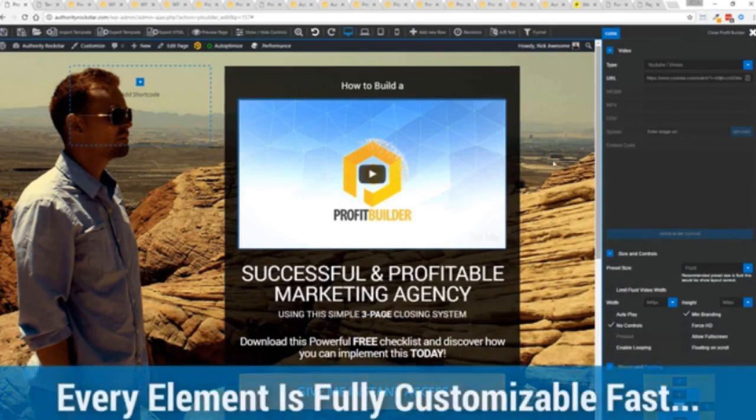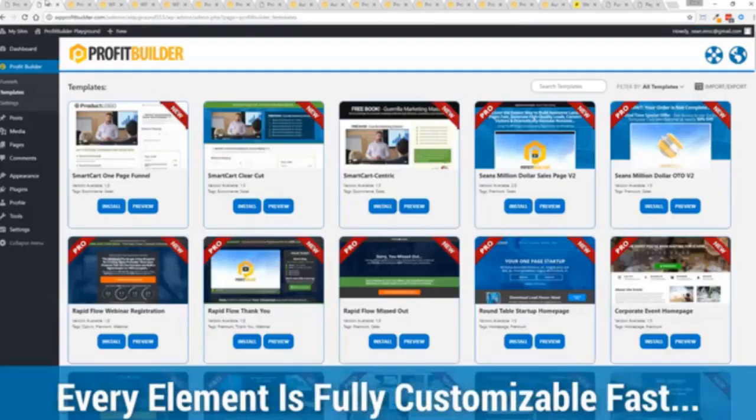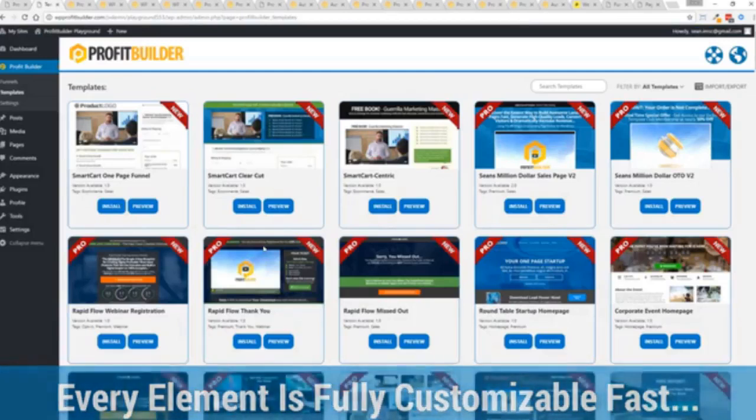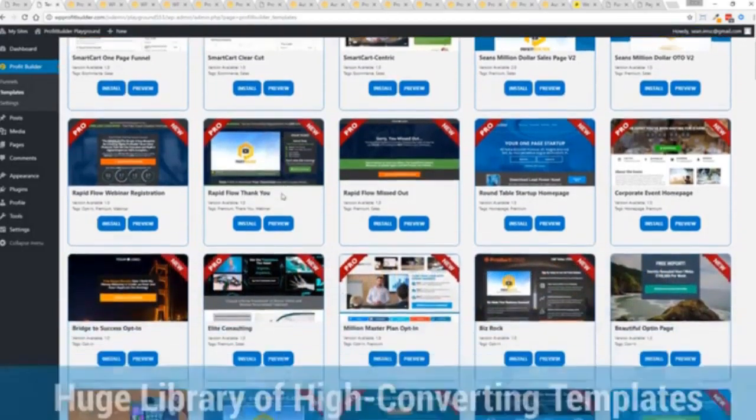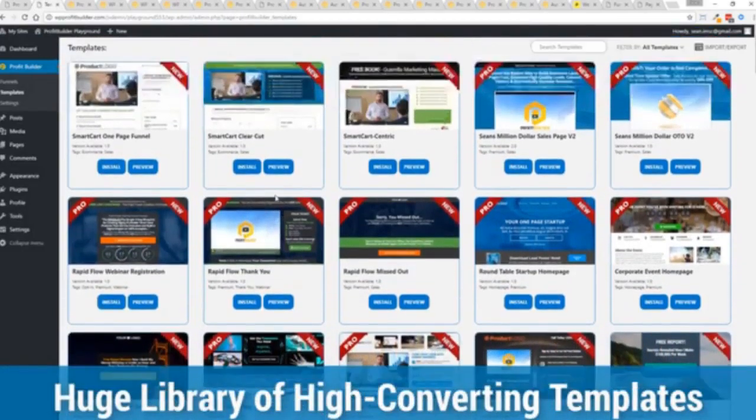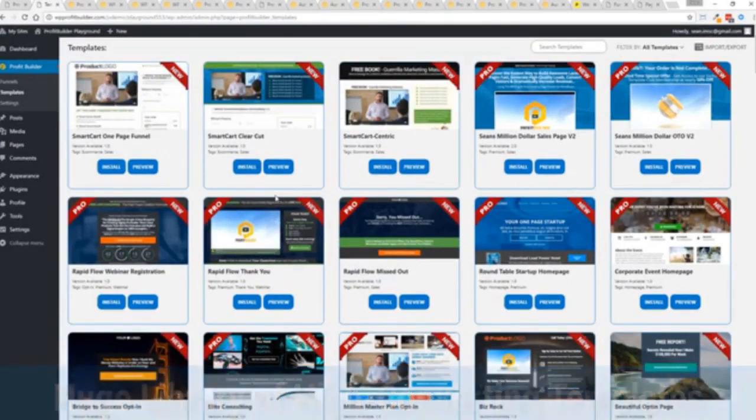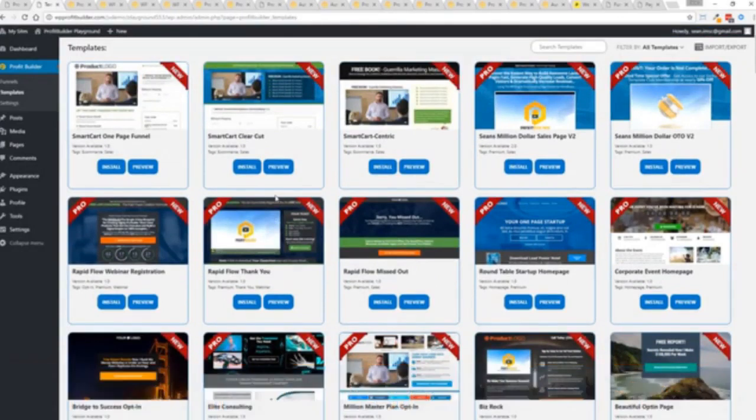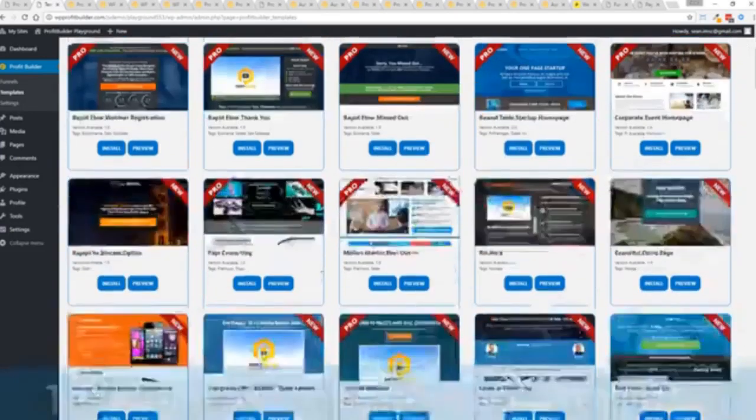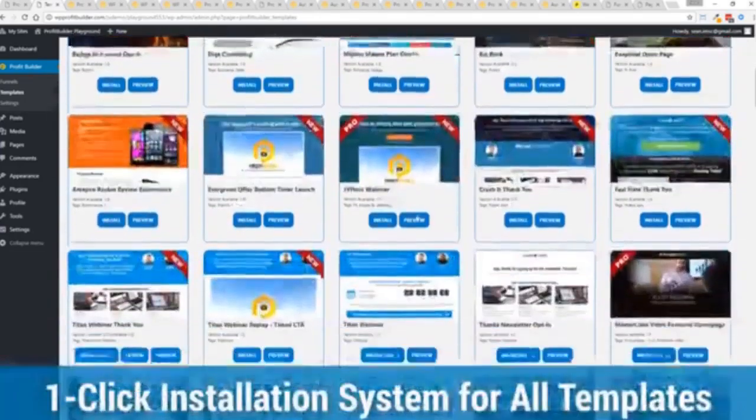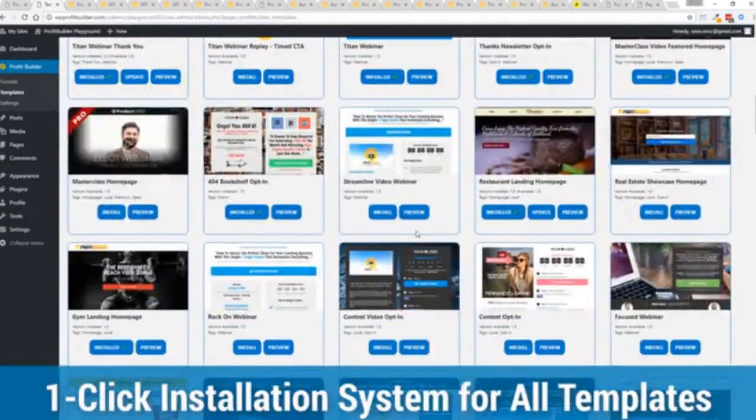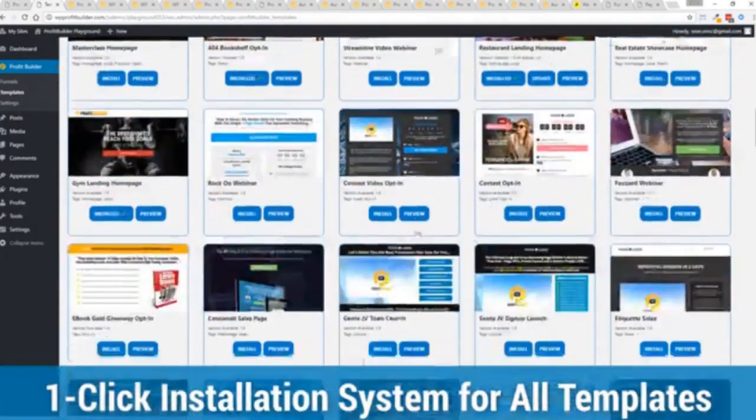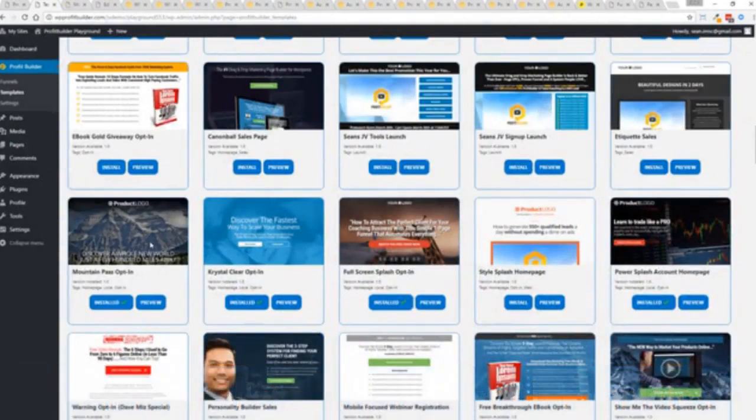With hundreds of amazing proven and high converting templates for every application, doesn't matter if you're looking to build huge responsive mailing lists or boost your revenues with more sales, engage and convert your audience, drive more people to your webinar, we have the template to suit your needs and they're so quick to deploy and build. I'm going to show you just how quickly you can deploy and build a page now.